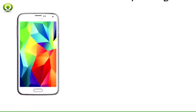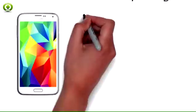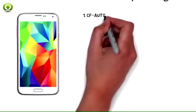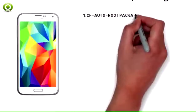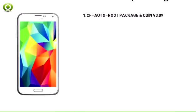Step-by-step: Root Galaxy S5. Step 1: Download the CF autoroot package and Odin V3-09, then extract the files to the computer.